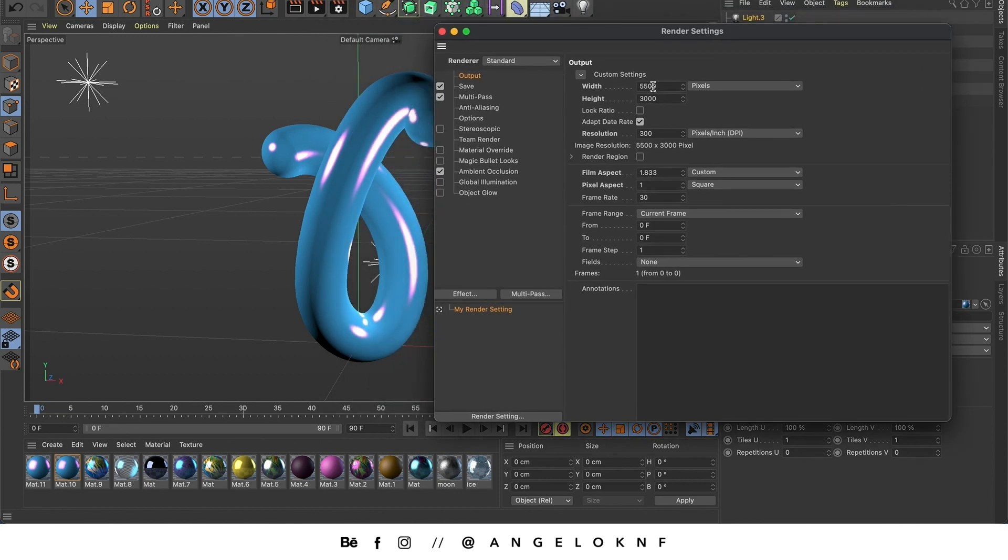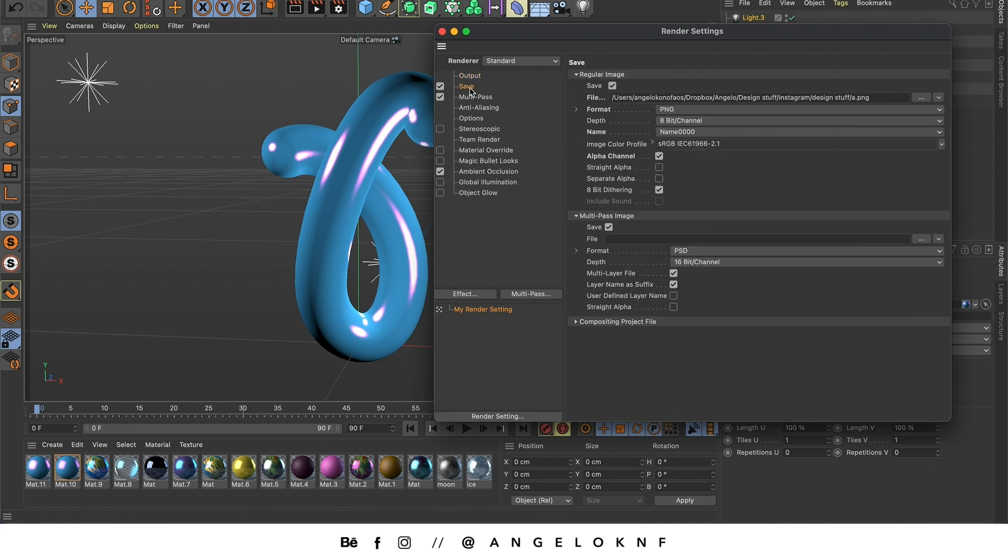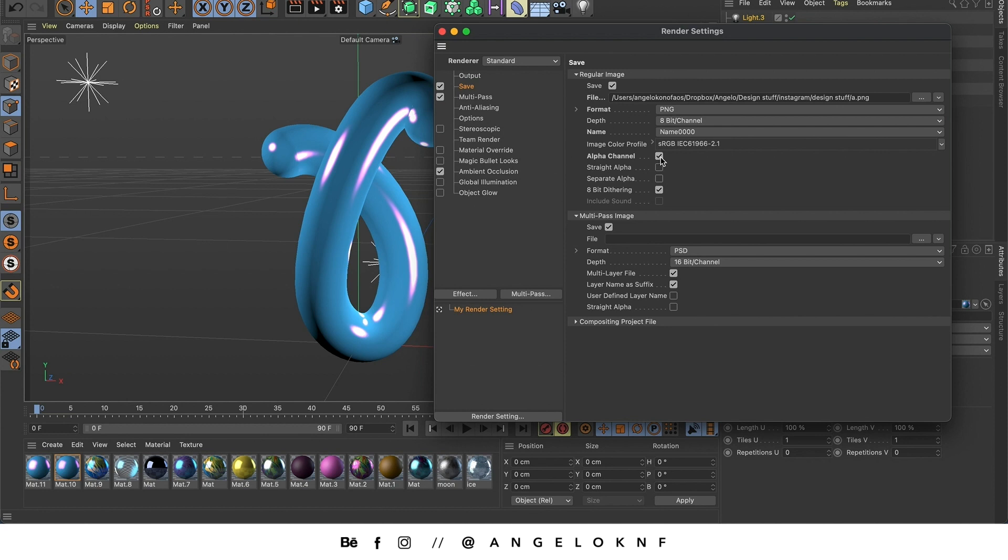You can edit the dimensions. The resolution. I keep it on 300. You can set the location of where it will be saved. The file format. I'm going to leave it to PNG. And also you can click on alpha channel if you'd like to have a transparent background. In this case you will be able to add the background in Photoshop or use it in another project, like an animation or something.